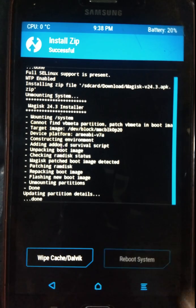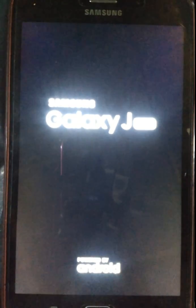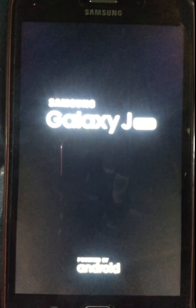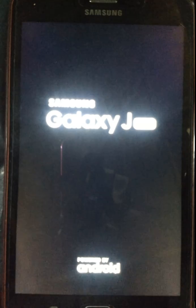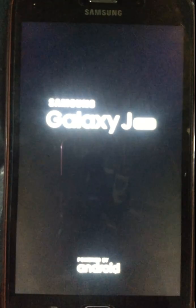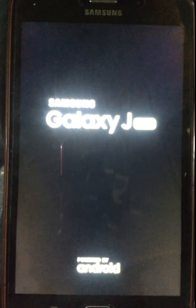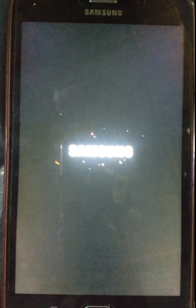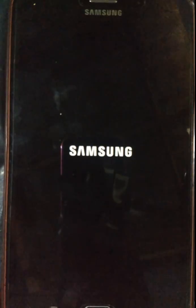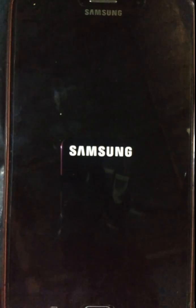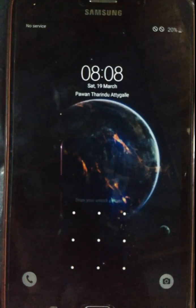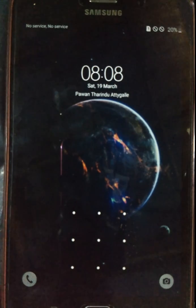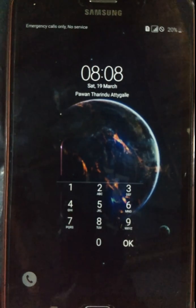The device rooting process using the Magisk Manager latest ZIP file is done. We can reboot the device to check whether it has been successfully rooted using this latest version and whether there are any boot loop issues. The device is rebooting normally — there are no boot loops or errors, and the reboot process has completed successfully.